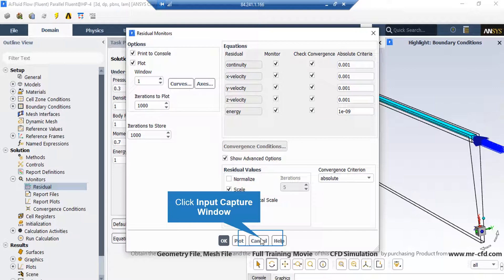Now, when you set the software to start the simulation, there would be error between each iteration. Now, if that error is less than these criterion, it conveys the meaning that that equation has reached convergence.